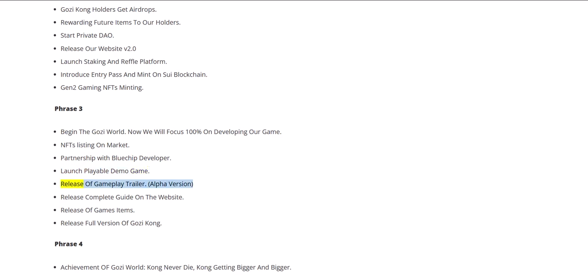Release of gameplay trailer alpha version, release complete guide on the website, release of game items, release full version of Gozi Kong.